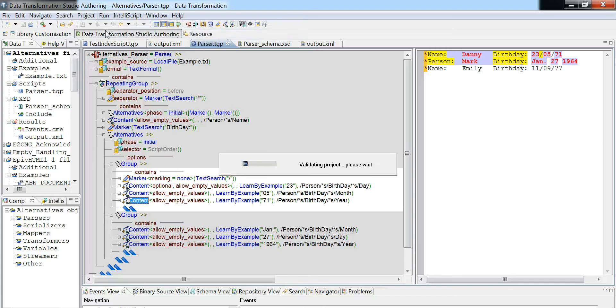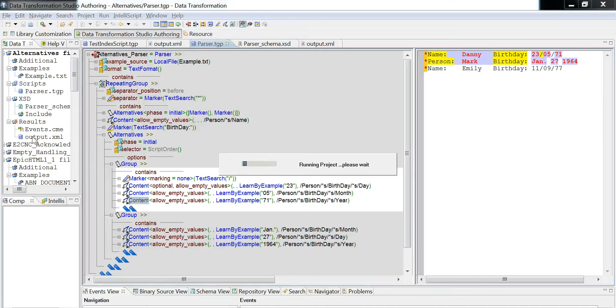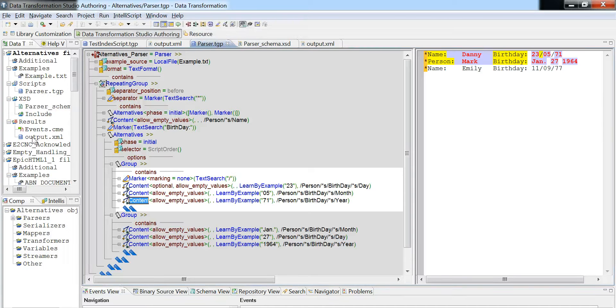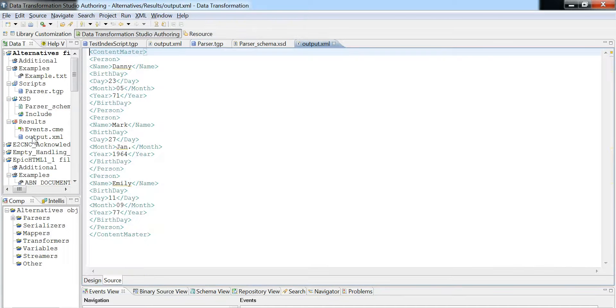Run Alternatives Parser and check out the output. So Danny, Mark, and you see everything is captured properly.